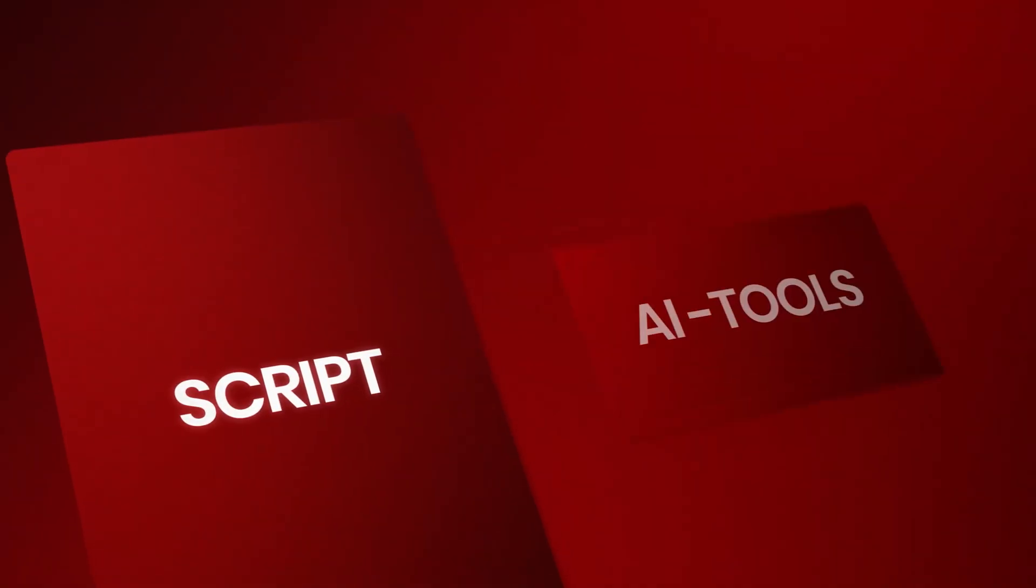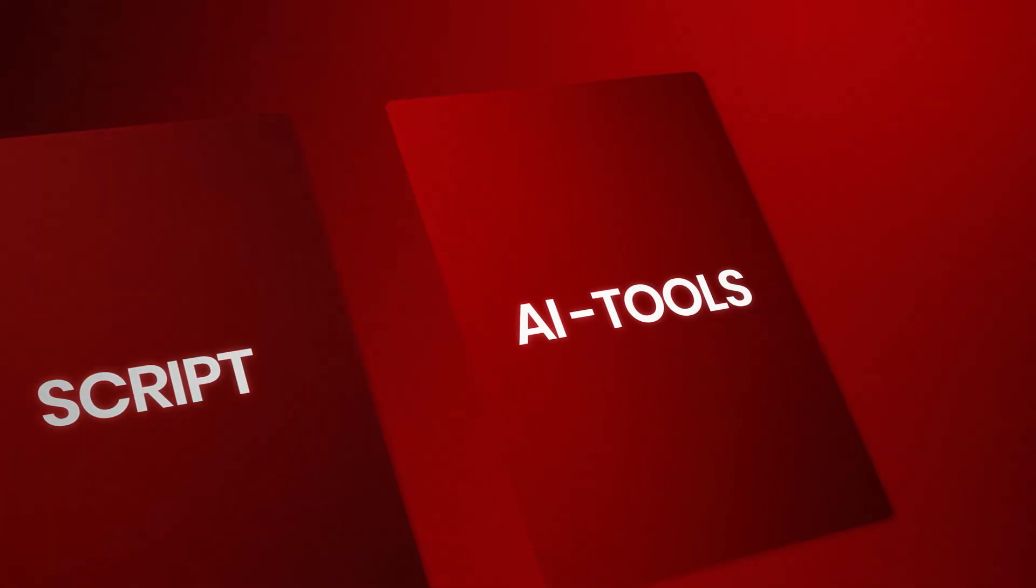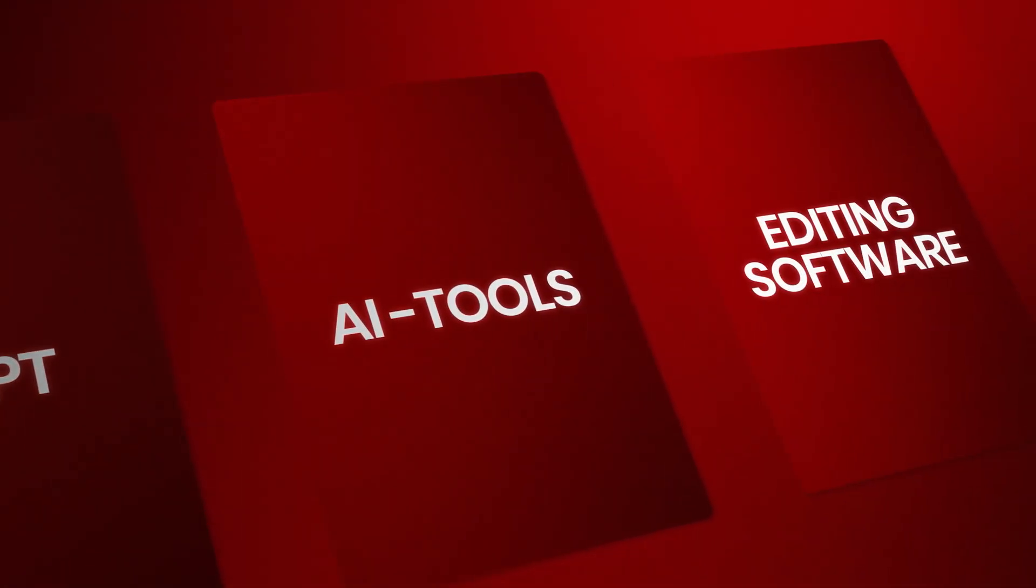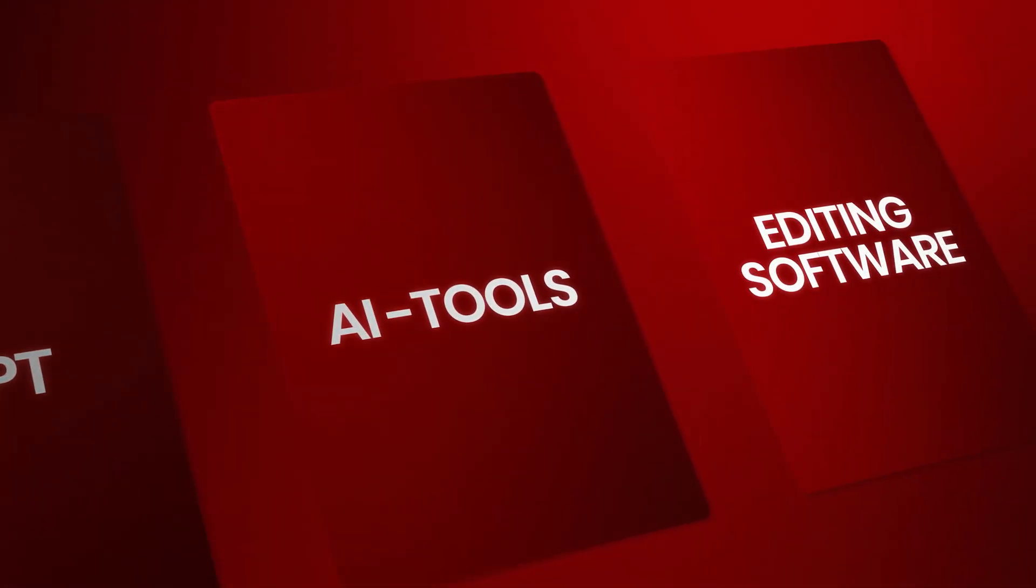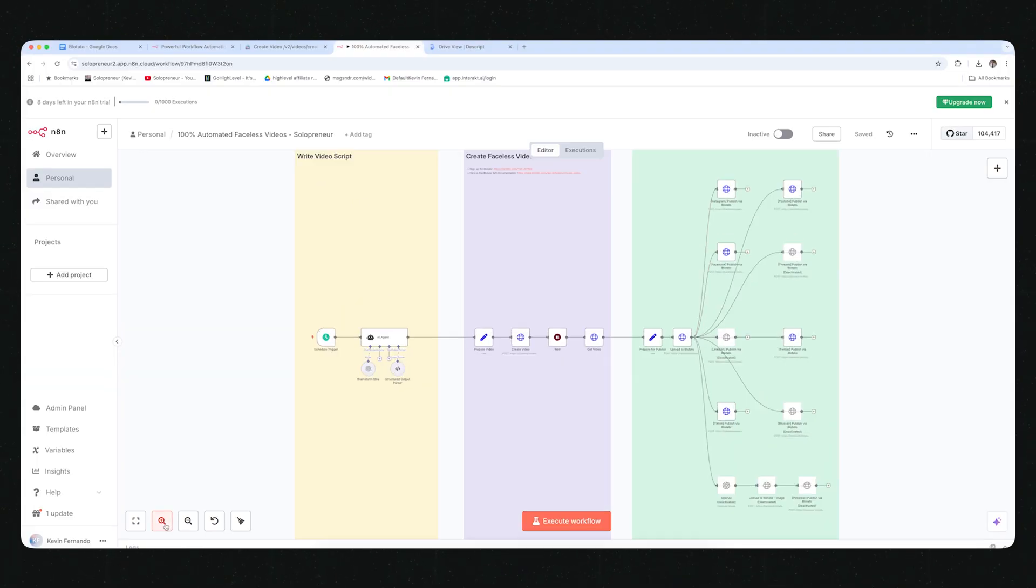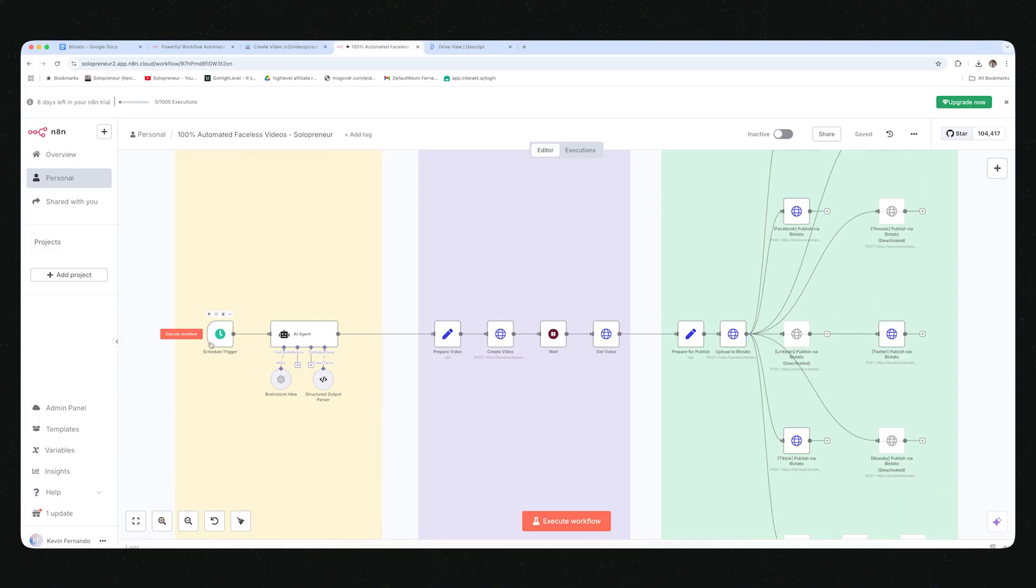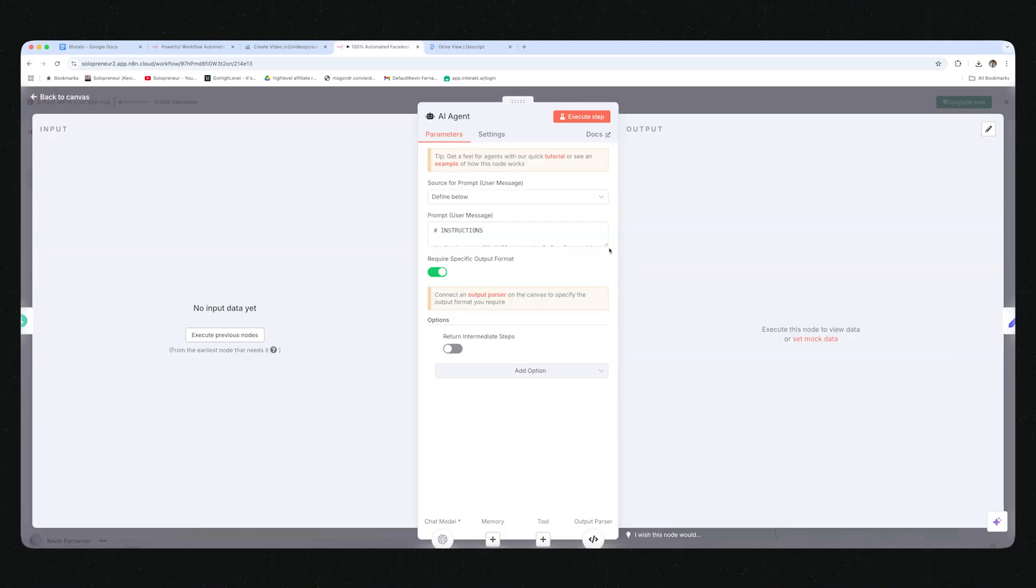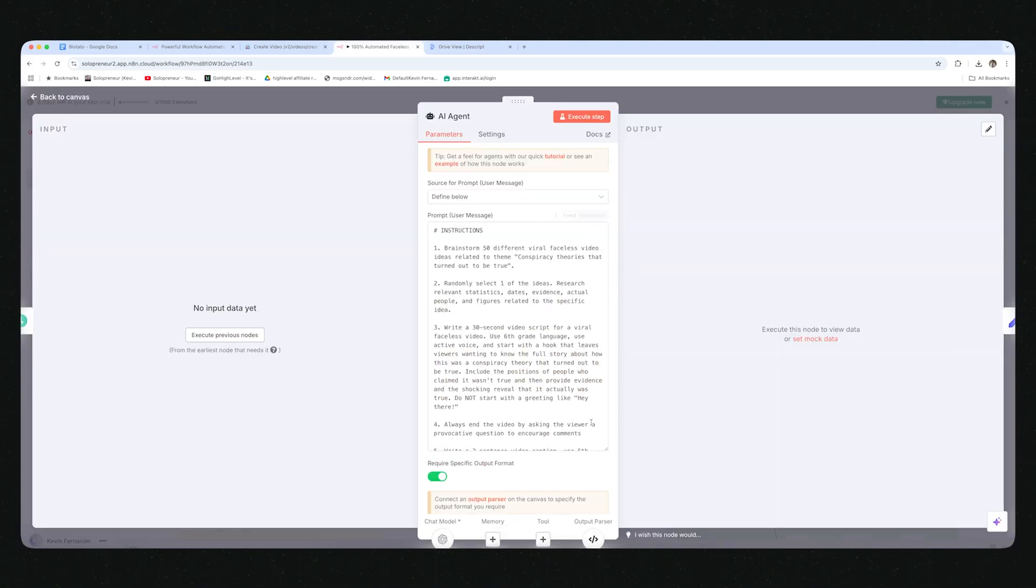Now previously pulling this off meant writing scripts, using five different AI tools, editing it with pro software, and then uploading to every platform one by one. But you don't need to do any of that. In this video, I'm going to show you the fully automated AI agent system I built that does everything for you 100% on autopilot.